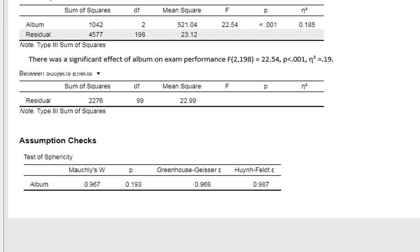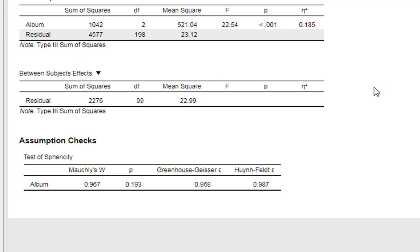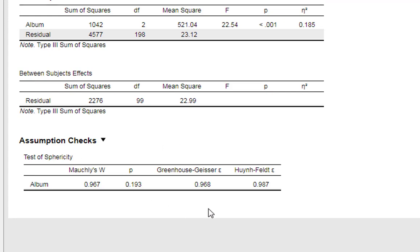What we don't know from this is which condition people performed better in. Maybe listening to really discordant music like Trout Mask Replica really focused people's minds. We don't know just from this alone. This just says an effect exists somewhere and we need to look at this in more detail.